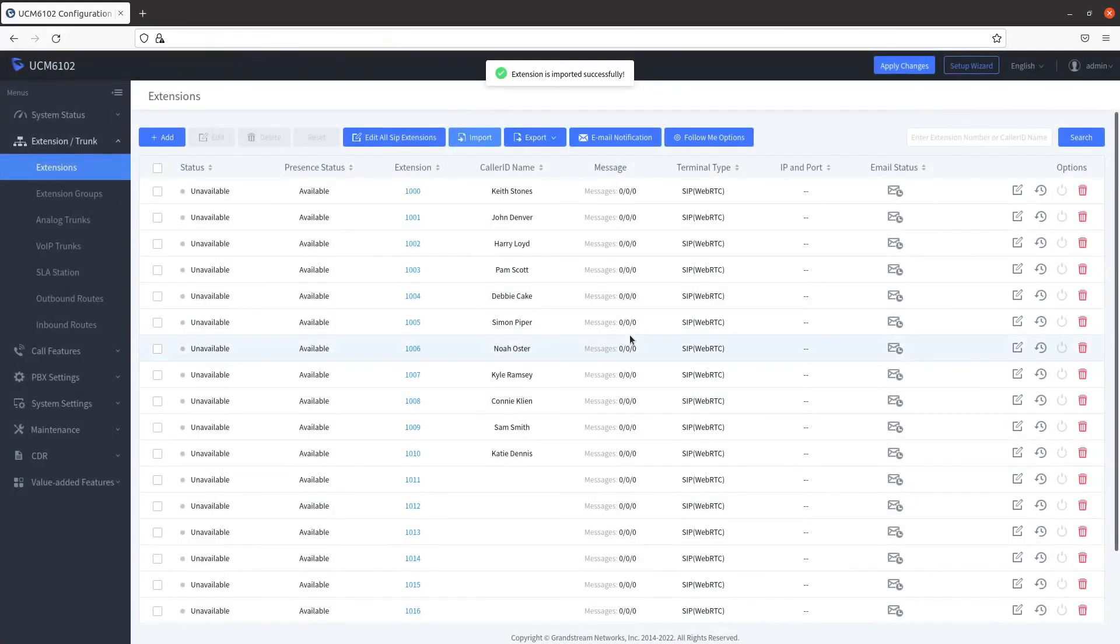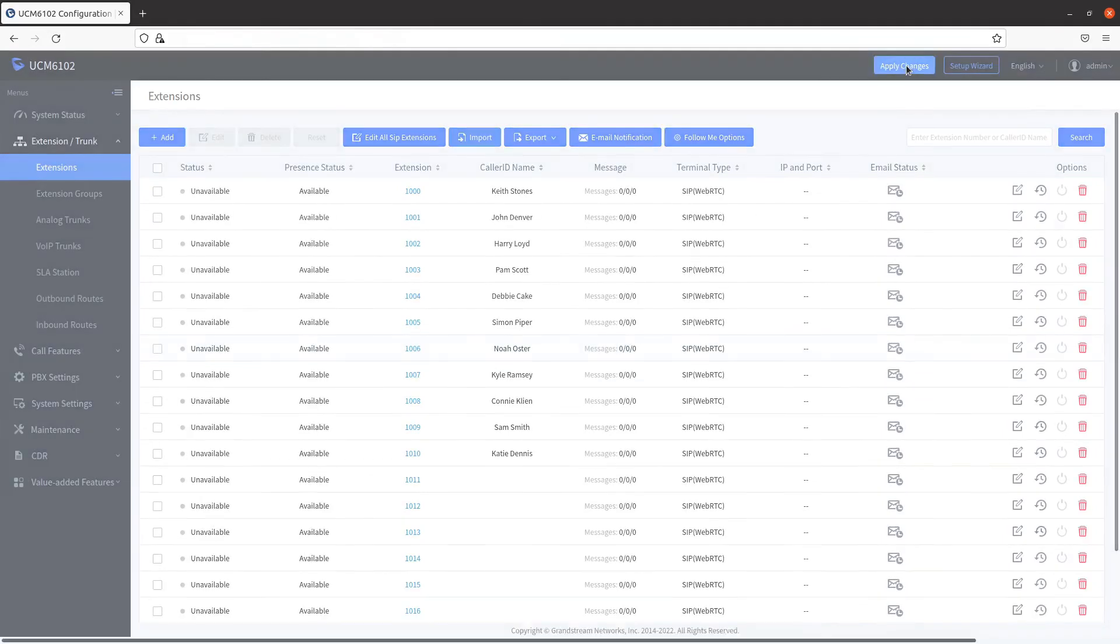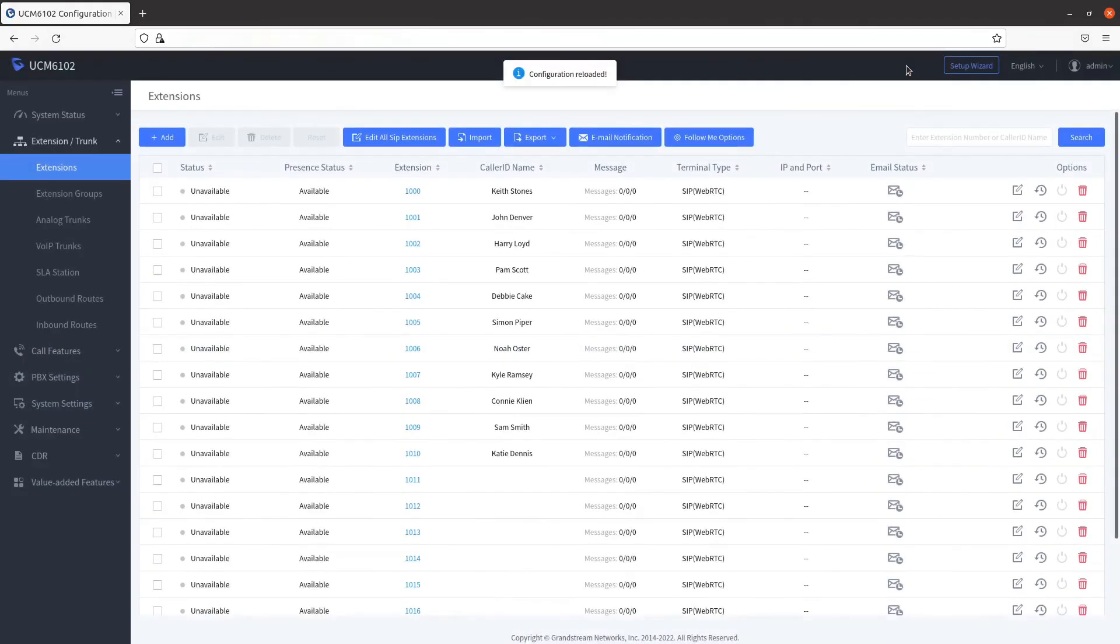Verify your imported extensions, then click on apply changes. Congratulations! You've successfully configured bulk extensions in the Grandstream PBX.